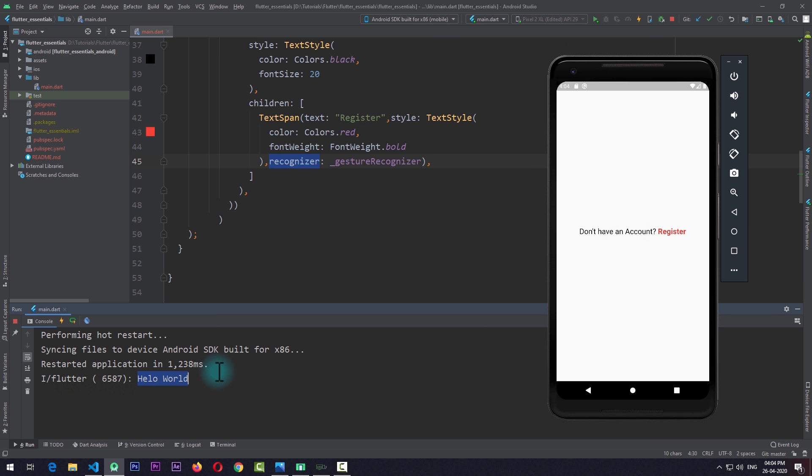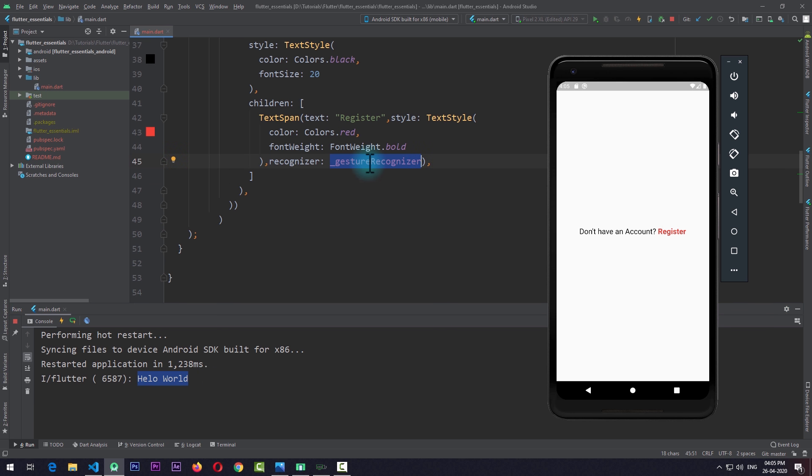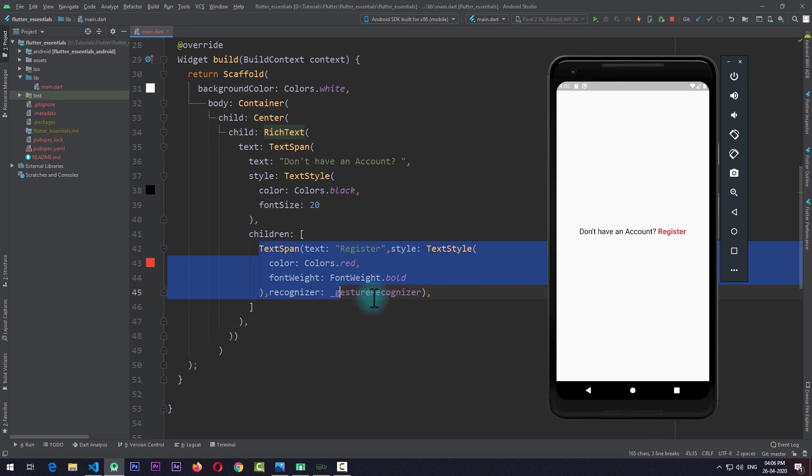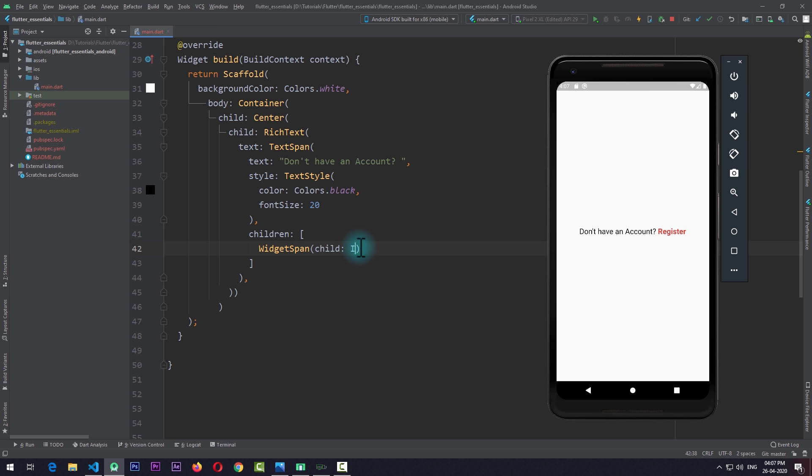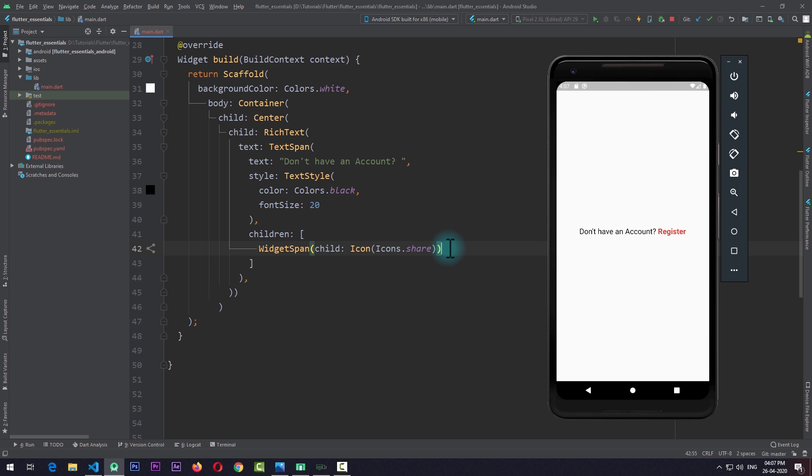There are endless possibilities of creating complex text-based applications in Flutter using the RichText widget. But the RichText widget does not limit itself to only the TextSpan. Instead, we can also use a WidgetSpan, and here you can pass in any type of widget as a child of this WidgetSpan. So in this case, I'll just pass in an icon. Also, I'll change the text of this first TextSpan to "Share." And here you can see that we have a Share string with an icon alongside.